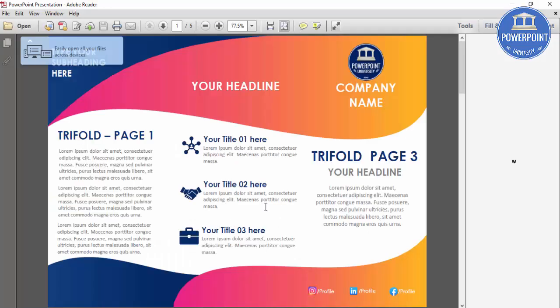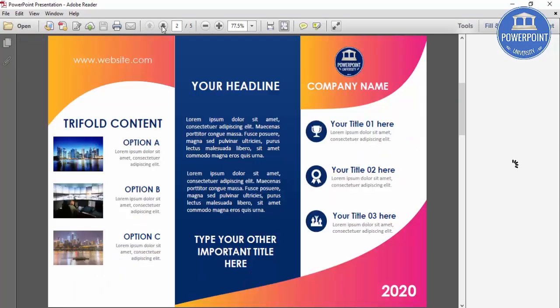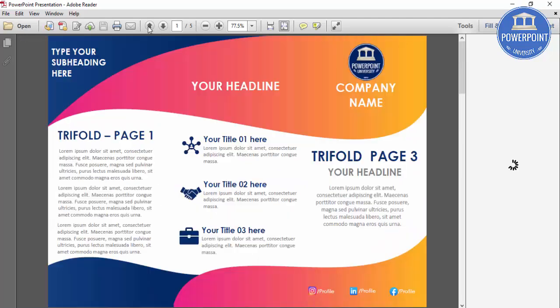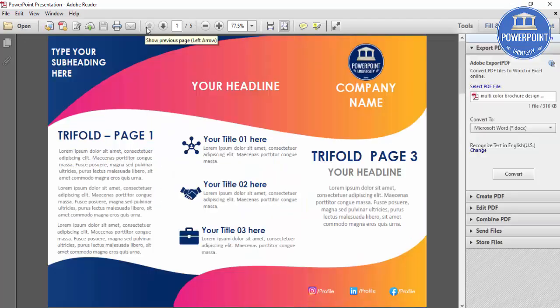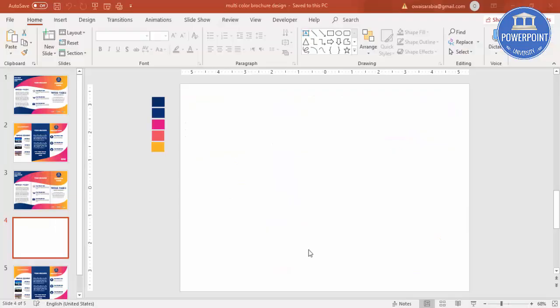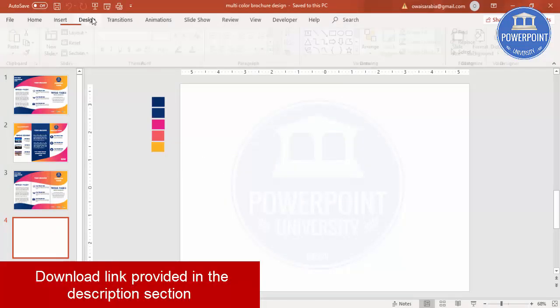Here you can see the PDF file is ready — this is page one and this is page two. Just give this file to your printer and get it printed. Now let's see how we can create this beautiful multi-color trifold brochure design in PowerPoint. Add a new slide and go to Design.